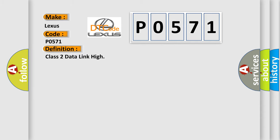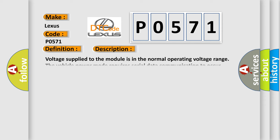The basic definition is Class 2 Data Link High. And now this is a short description of this DTC code. Voltage supplied to the module is in the normal operating voltage range. The vehicle power mode requires serial data communication to occur.